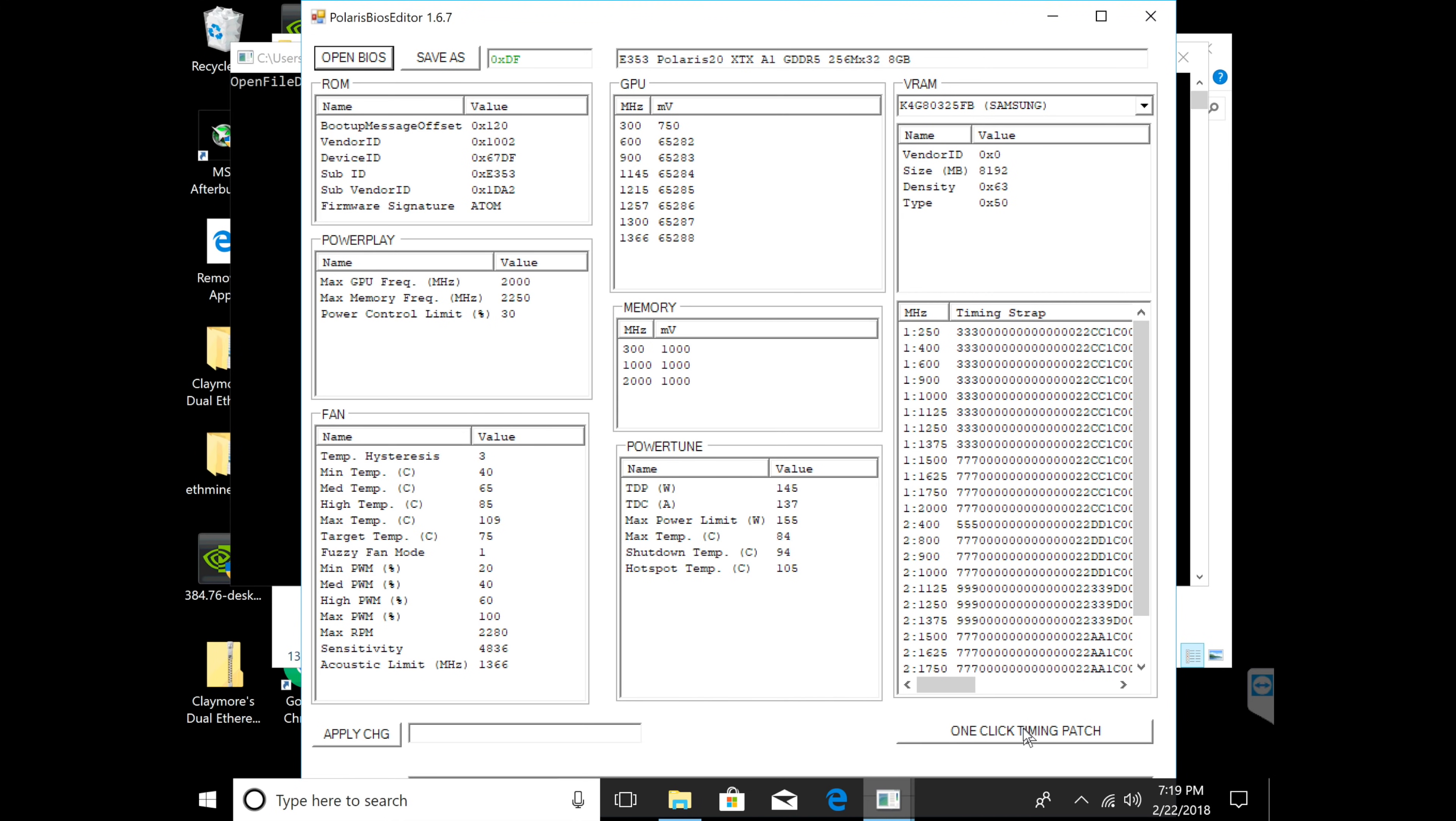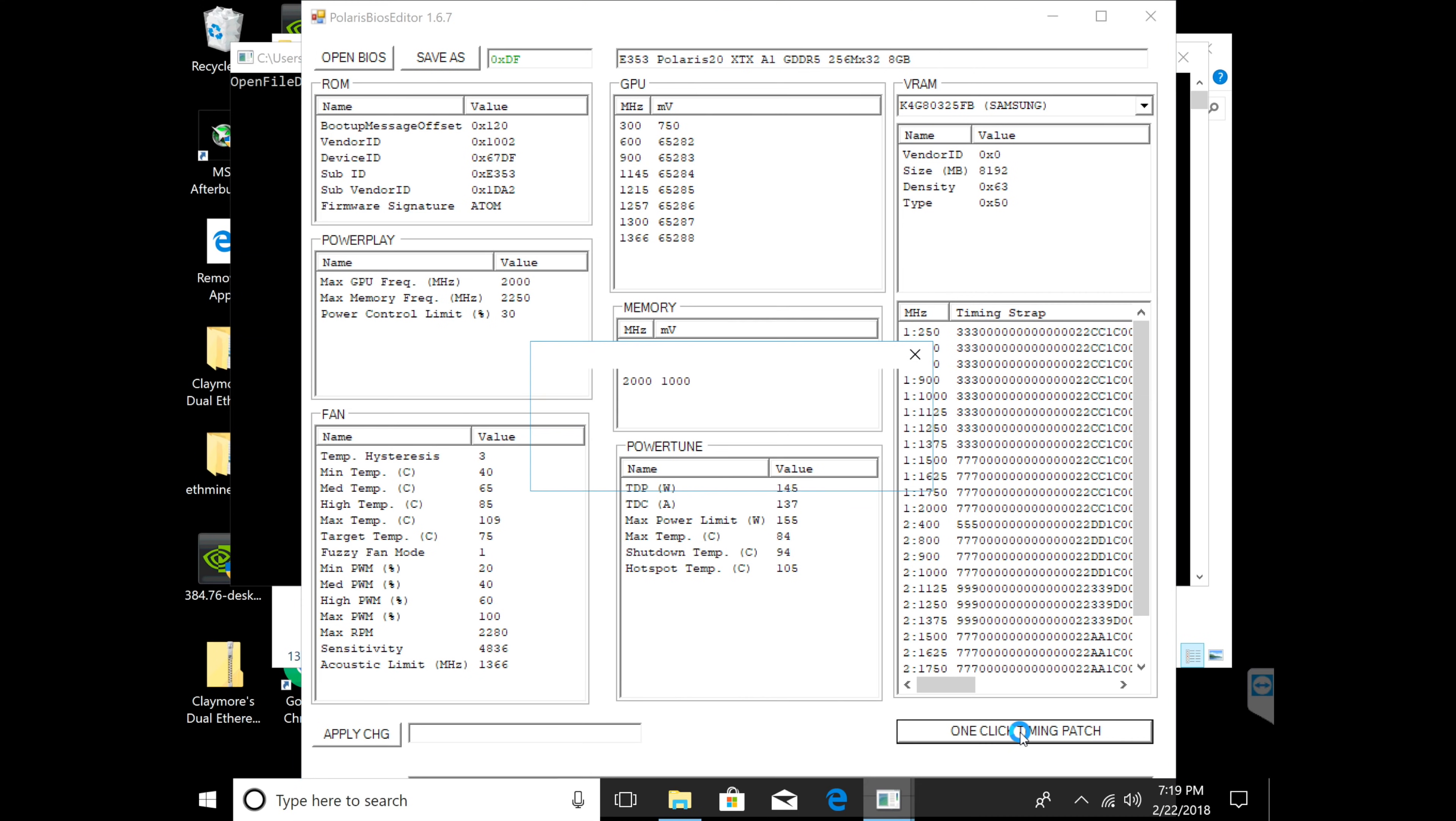What you're going to do is click one-click timing patch and then it's going to tell me Samsung memory found and then I have a Hynix as well. So it's going to go ahead and do everything for me.